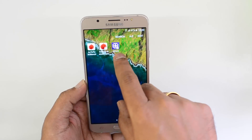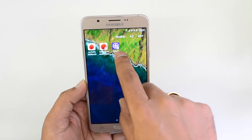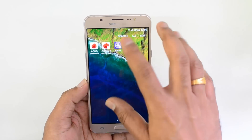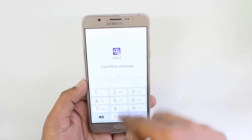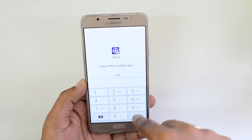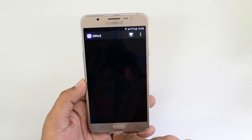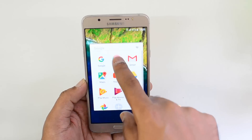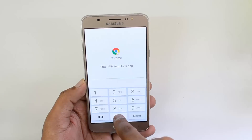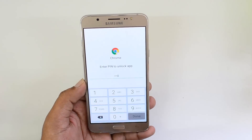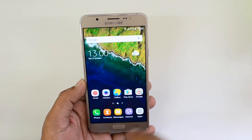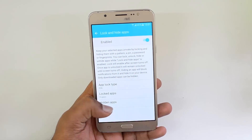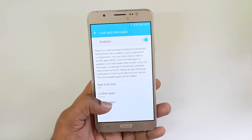If you go to the all apps list, you can see that AnTuTu Benchmark and CPU-Z have a lock icon on top of them, meaning the app is protected. If you select one, it asks for the pin — enter the pin and you can access it. Similarly, Chrome is also asking for a pin when you try to open it.